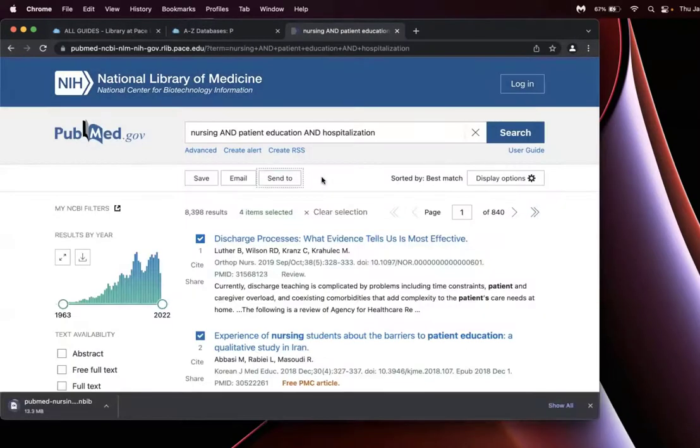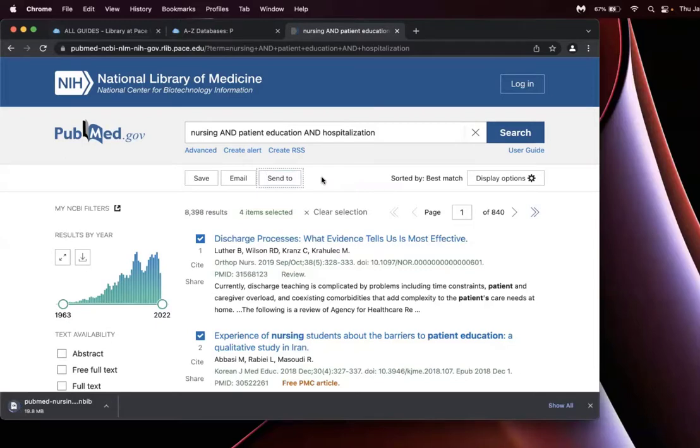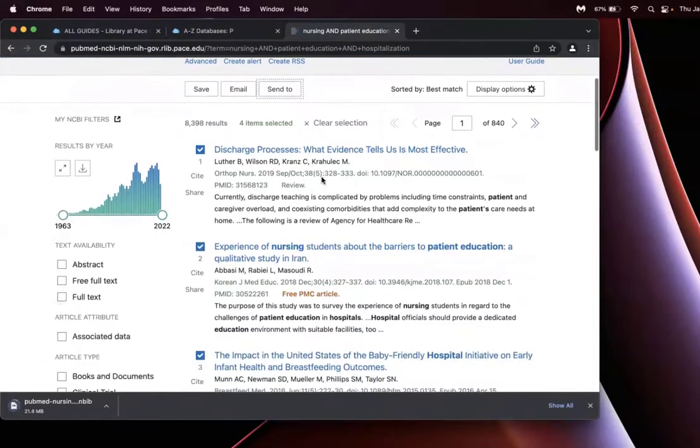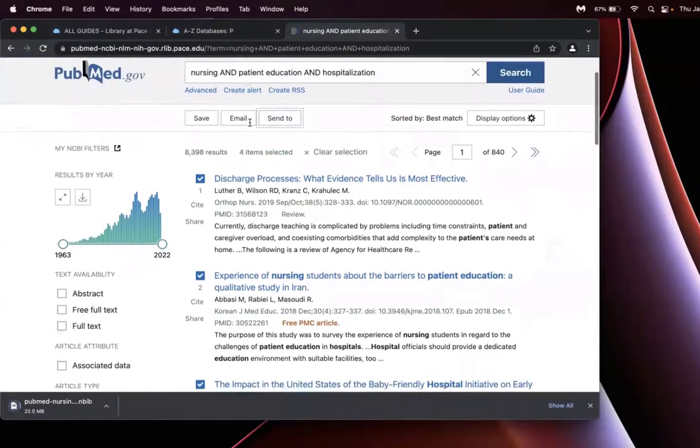Once I've done my search, I have too many options here. First, I can select them piecemeal. In this case, I've selected four articles and I can choose to send them to citation manager, selecting 'selection'.